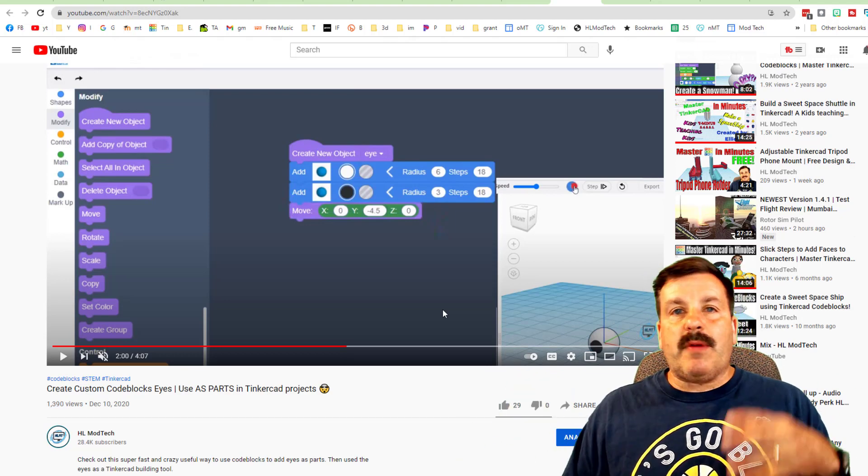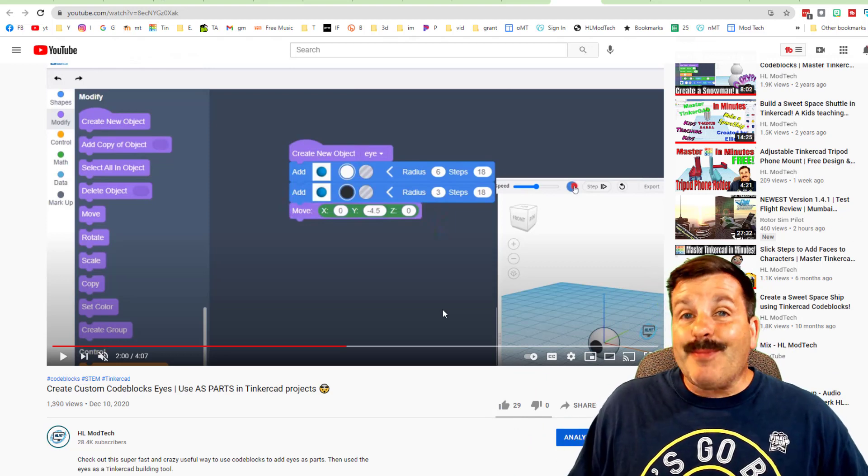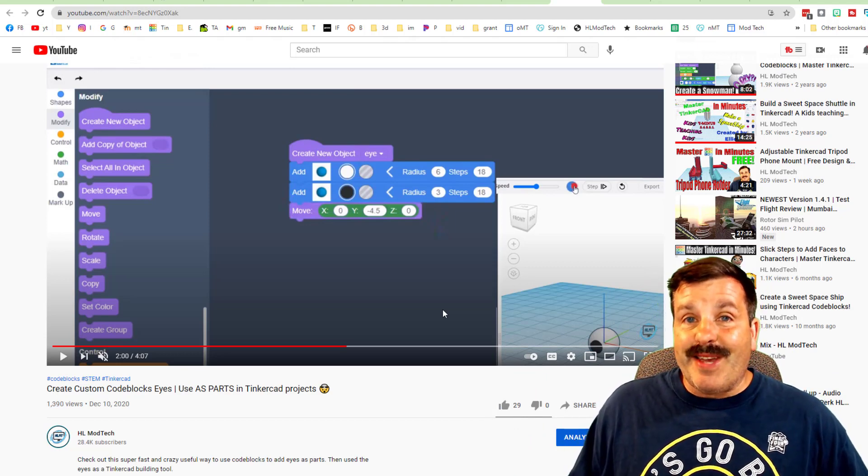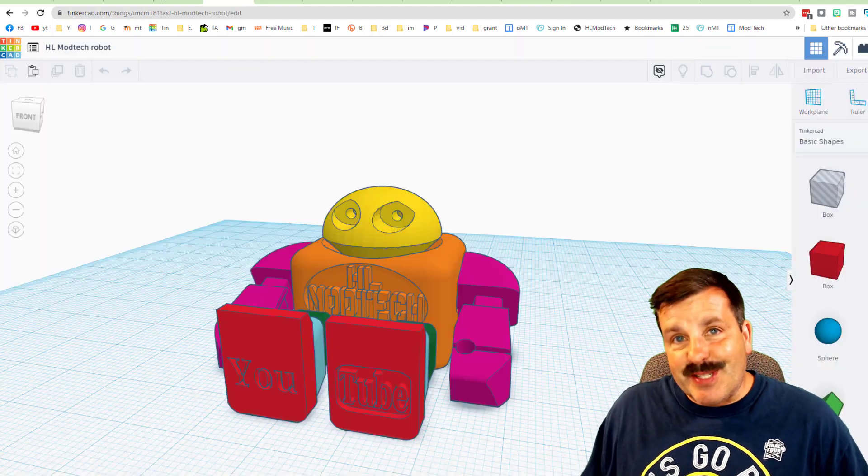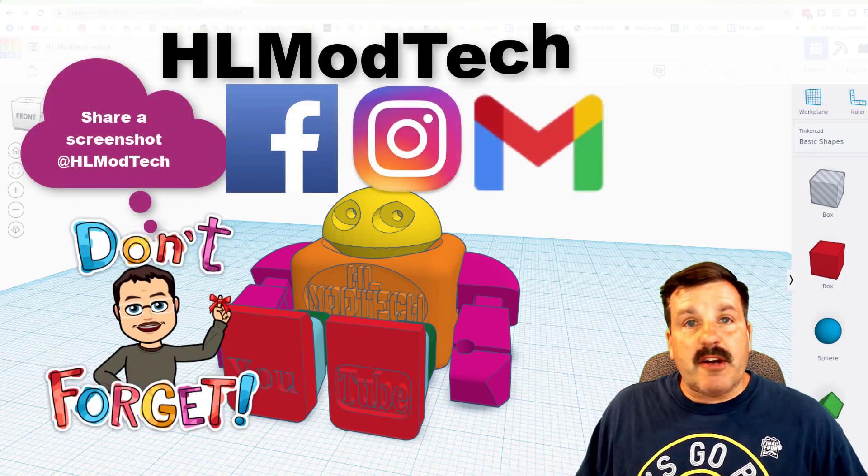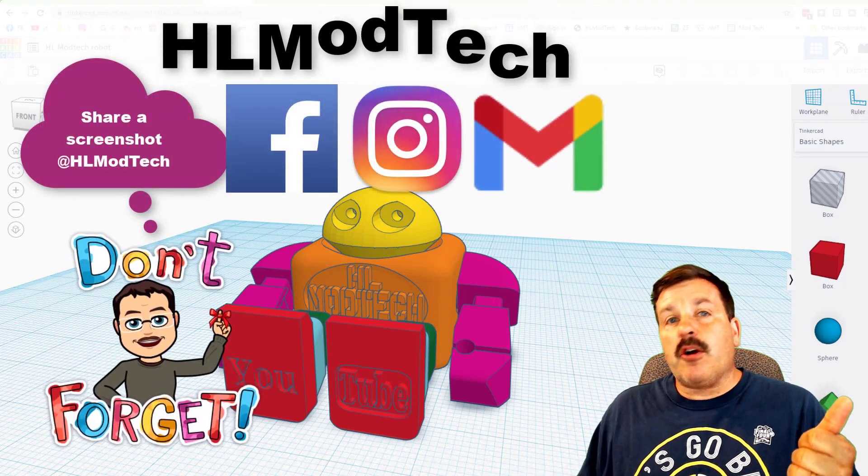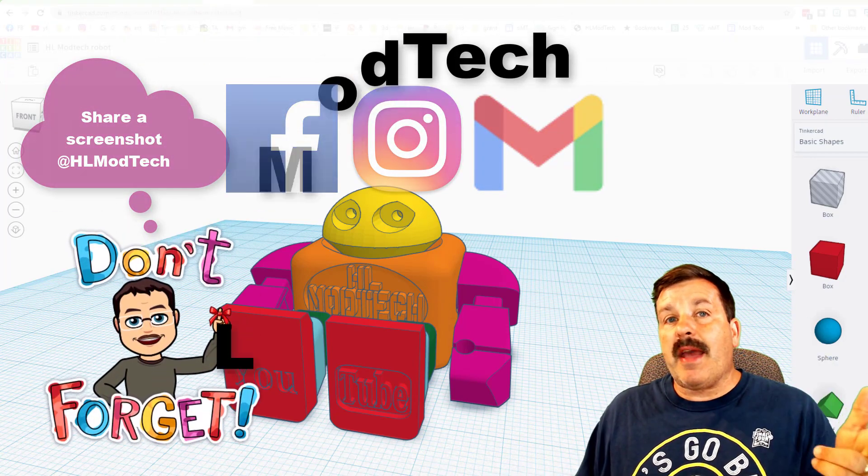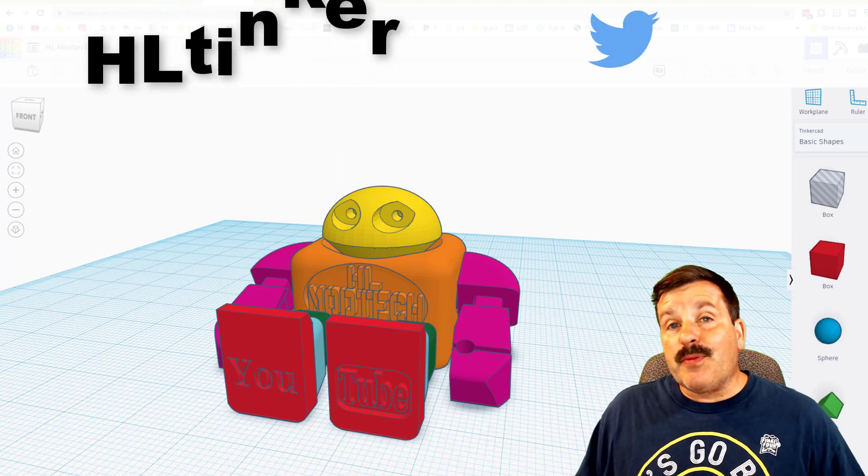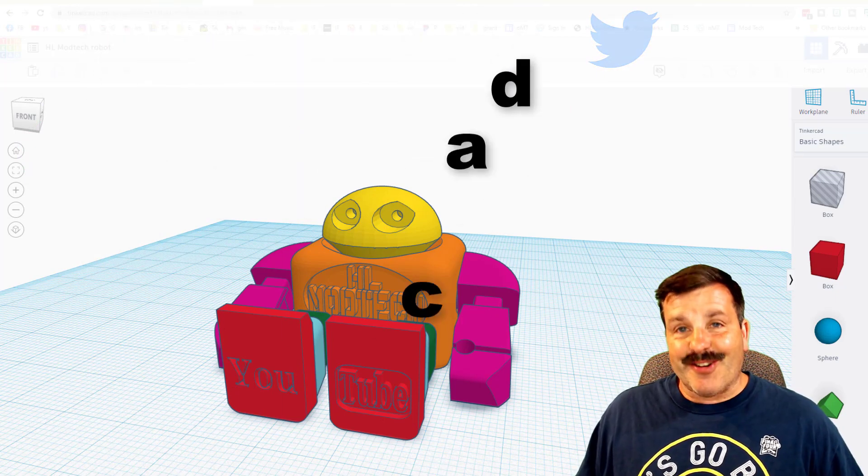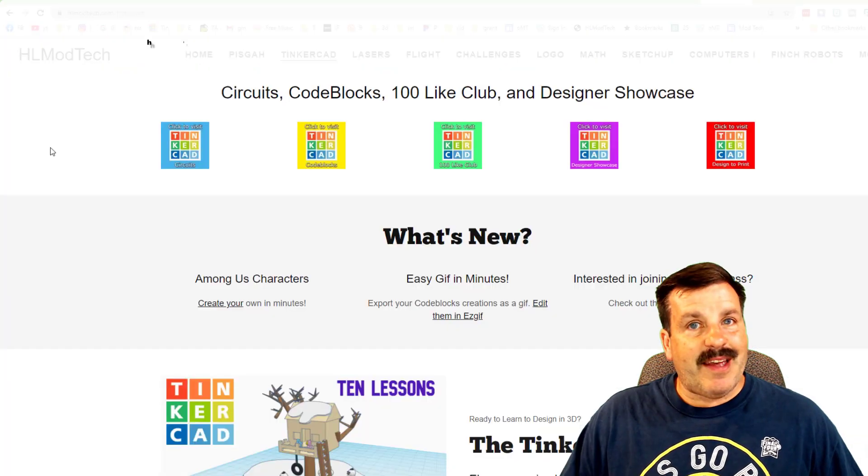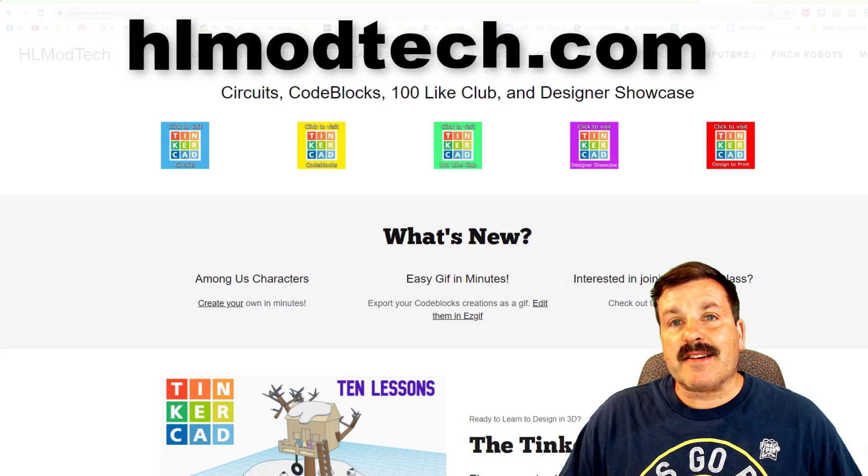Friends, teachers, designers, don't forget you can always reach out to me. I am HL mod tech on Gmail, Instagram, and Facebook. You can also find me on Twitter, I am HL Tinkercad, and you can also visit hlmodtech.com.